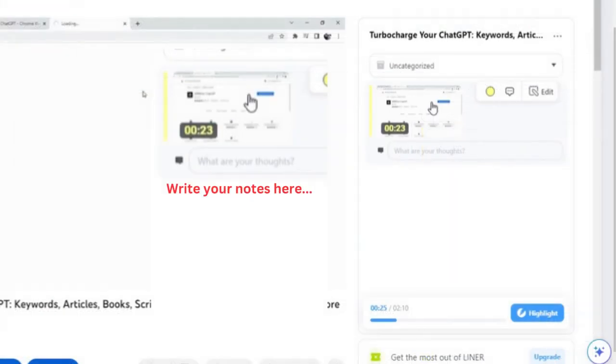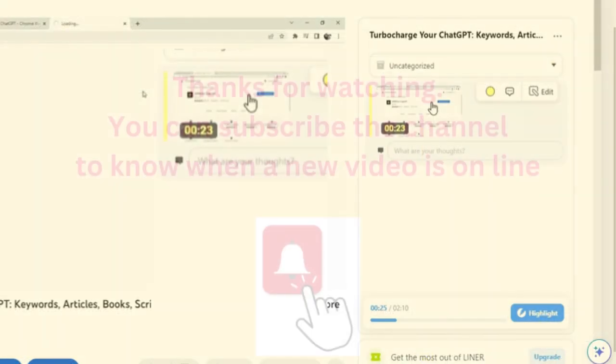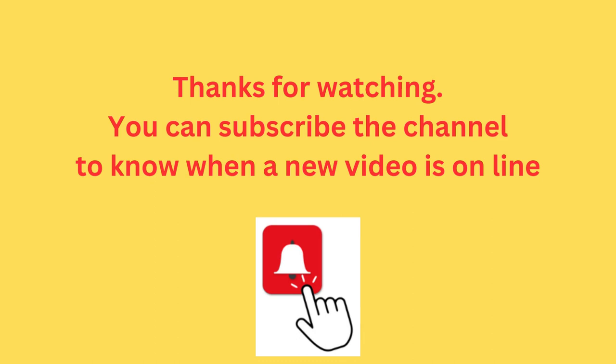Liner is a useful extension worth trying. Thanks for watching and subscribe to the channel with a bell sign if you would like to know when our new video is online.